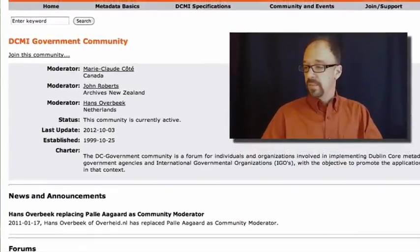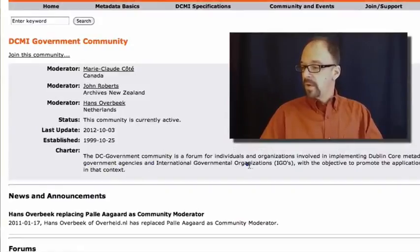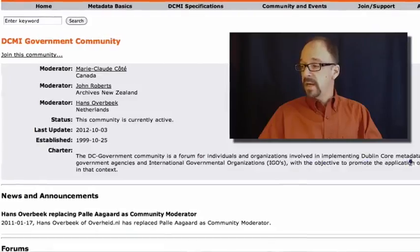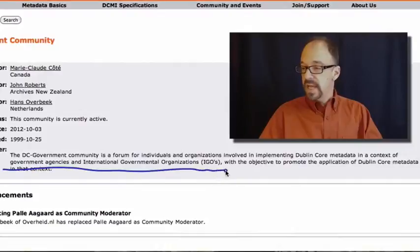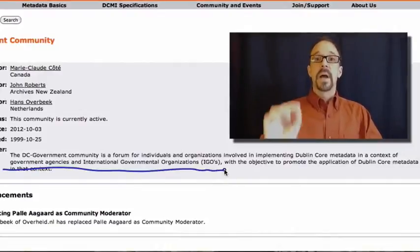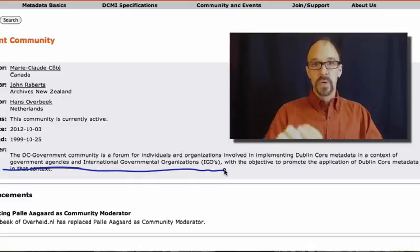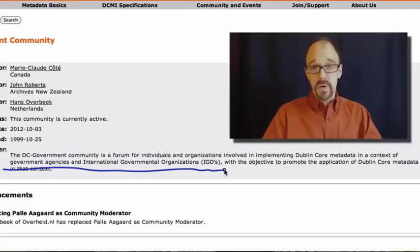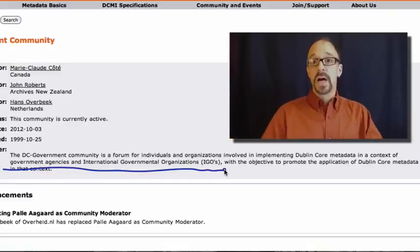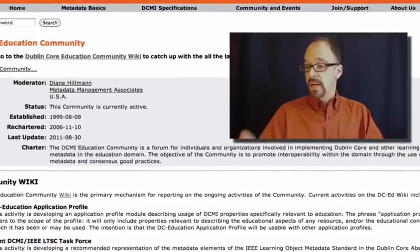Let's look at government, for example. The DC government community is a forum for individuals and organizations involved in implementing Dublin Core metadata in a context of government agencies and international governmental organizations. That particular community has its own set of requirements and its own sets of resources that need describing, and they're going to build on top of Dublin Core to meet those particular needs.